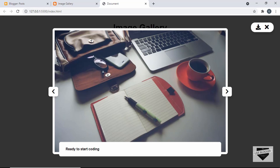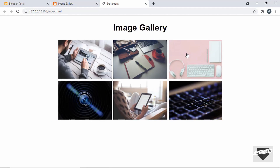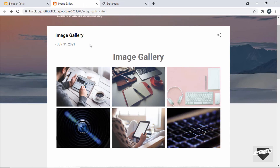Now if you're using any other hosting service, you can just upload the files of our project into the server and the image gallery will work, and the download will also work. But that is not the case with the Blogger website, so we have to take a different approach. In this video, I'll show you how to add the download functionality to your image gallery in a Blogger website.